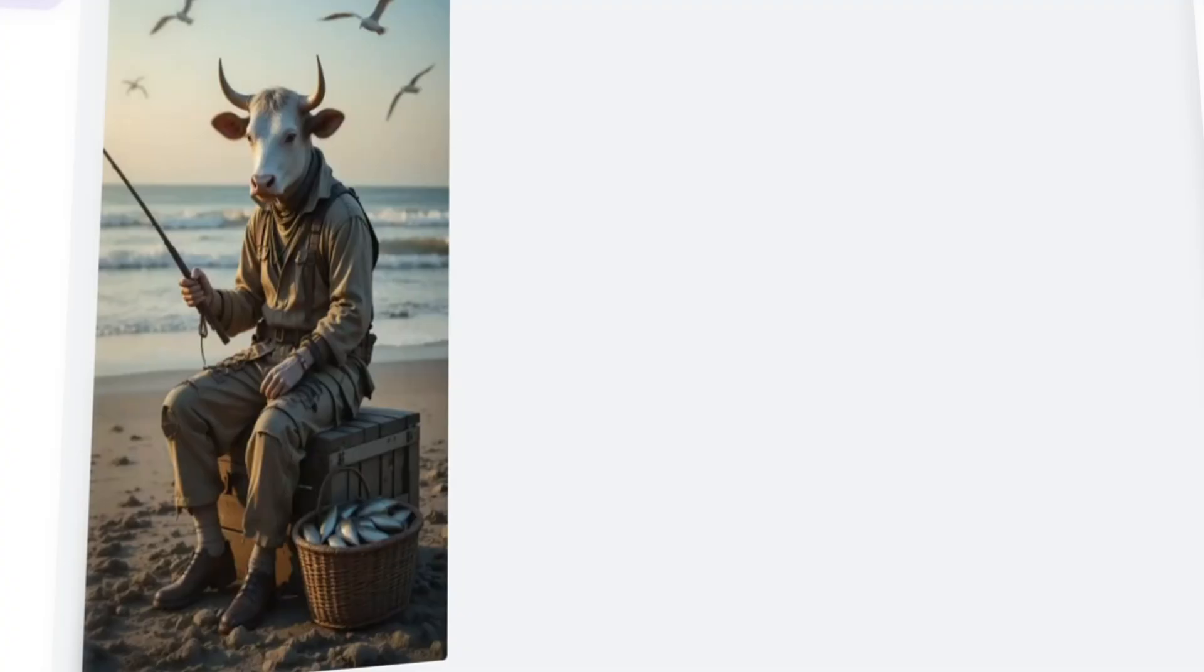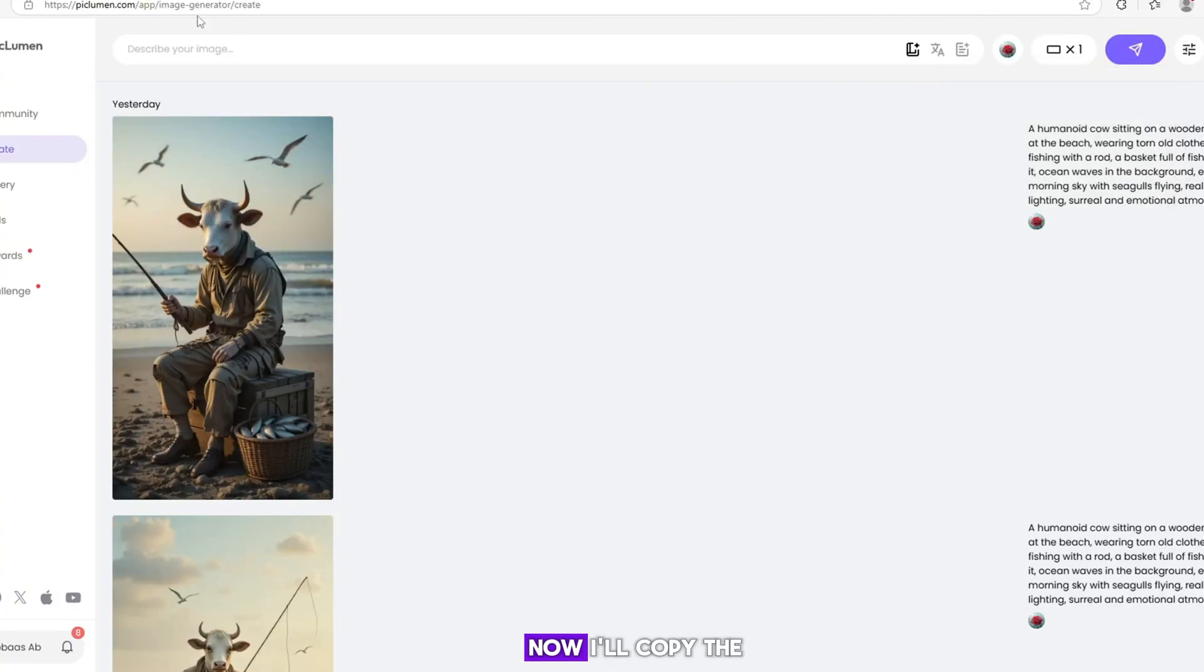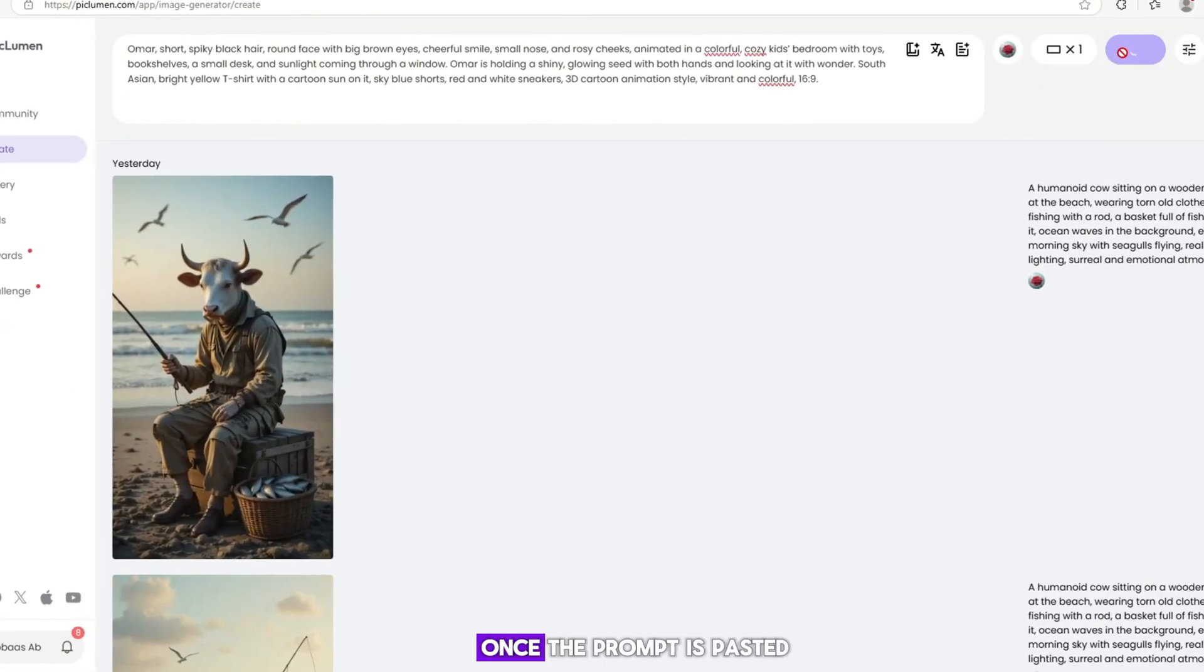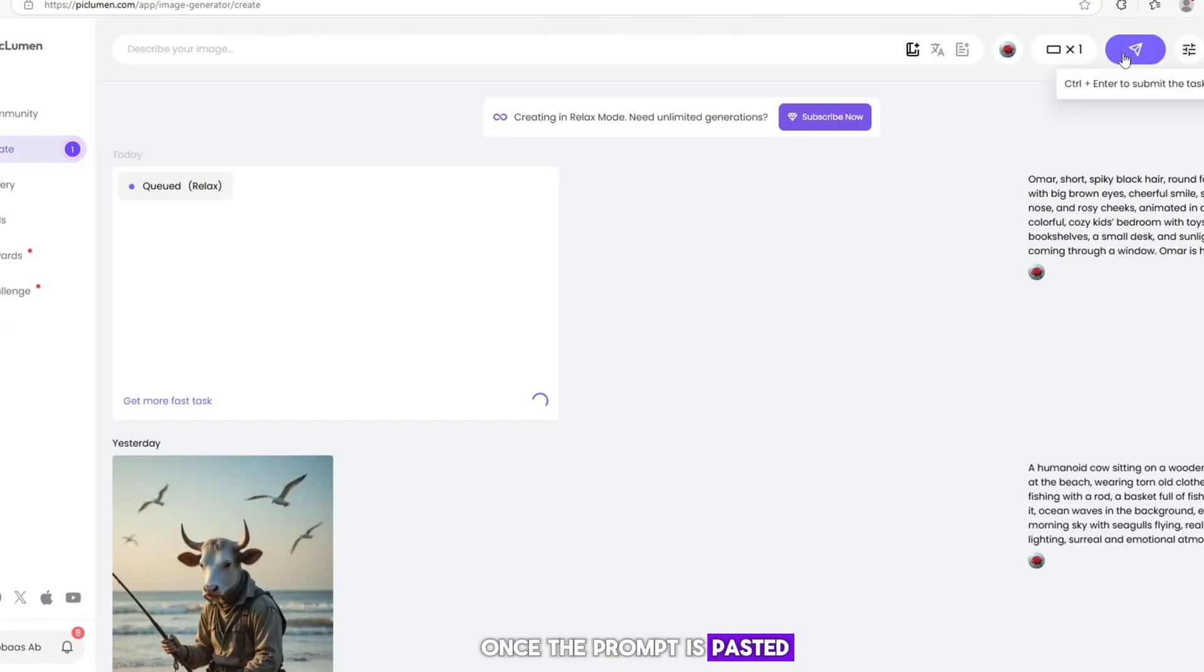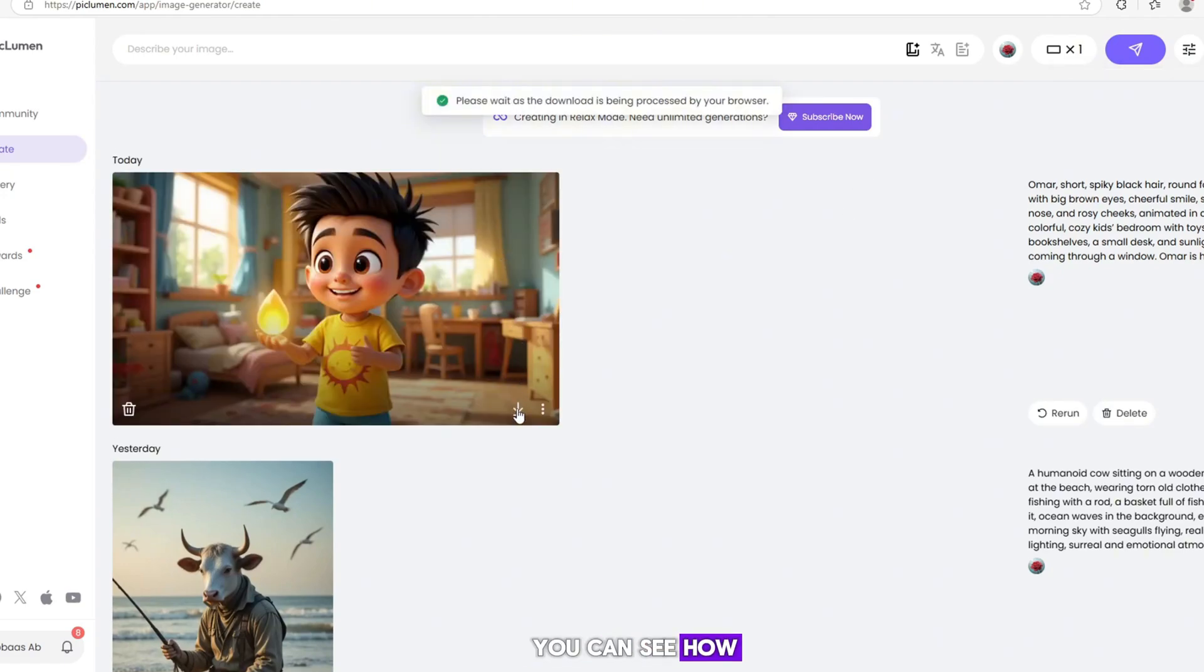Then, select the image size. Now, I'll copy the first prompt from ChatGPT and paste it here. Once the prompt is pasted, the image will appear. You can see how it looks.